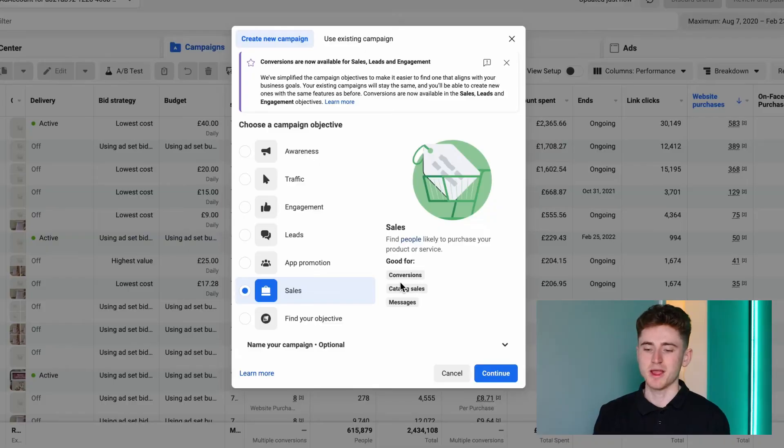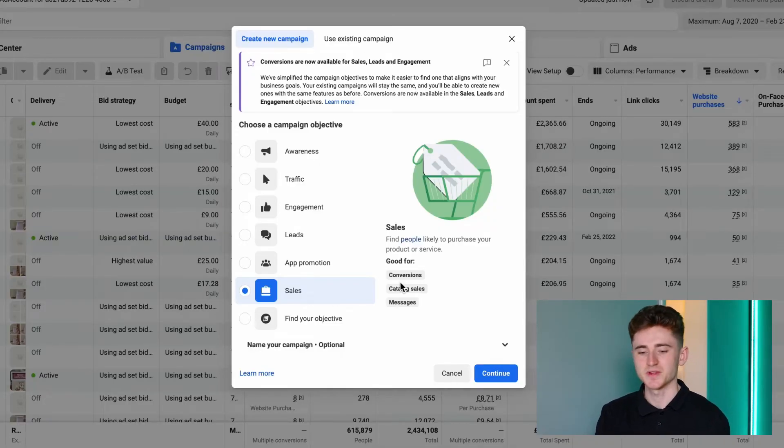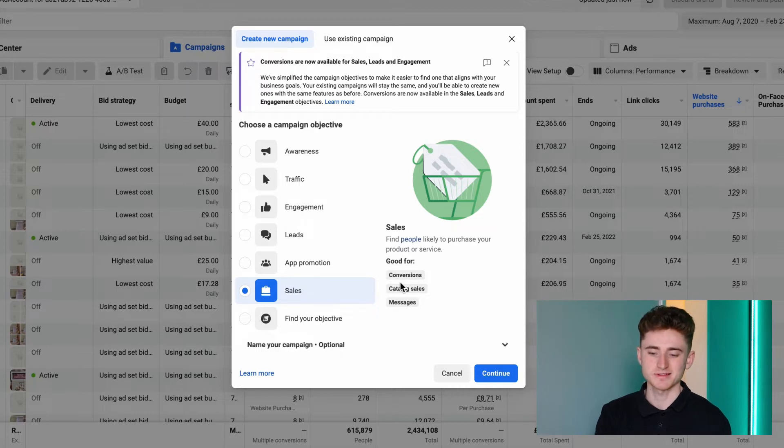If getting sales is your goal — which I assume is why you're watching this video — go ahead and click on Sales or Conversions. Click Continue, and if you have the manual campaign tab, select Manual Sales Campaign. If you don't have it, don't worry about it.